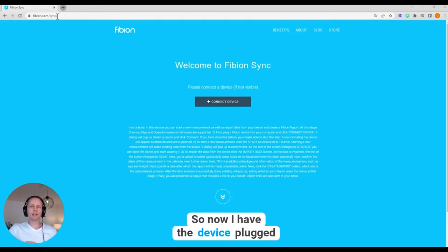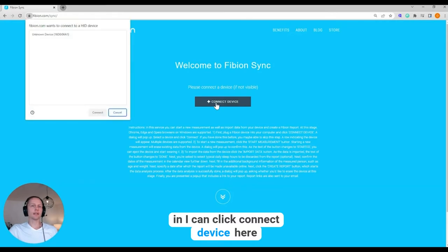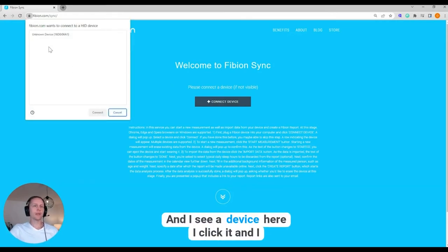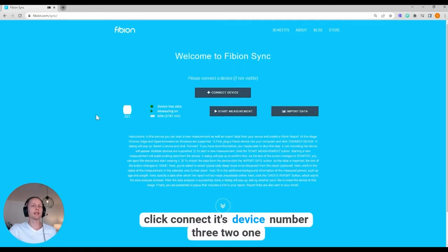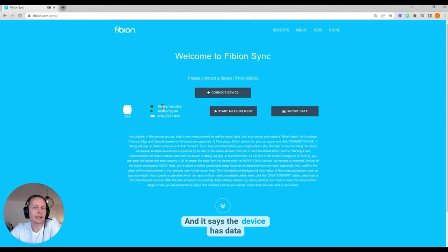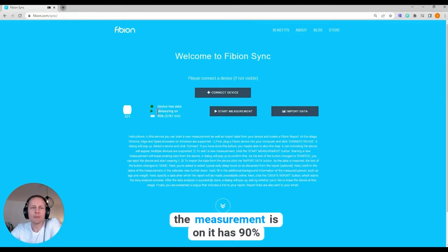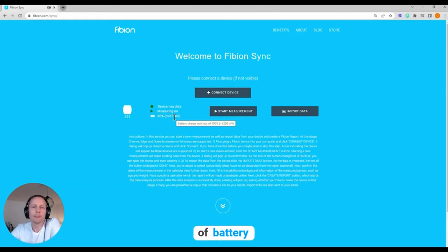So now I have the device plugged in, I can click connect device here. And I see a device here, I click it and I click connect. It's device number 321 and it says that device has data, the measurement is on, it has 90% of battery.